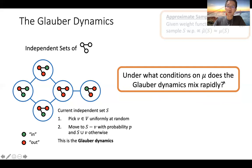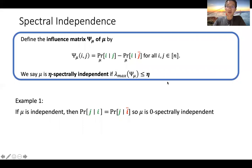You should think of the spectral gap as quantifying expansion, or the phenomenon of no bottlenecks within this state space. So the question becomes: under what conditions on mu does the Glauber dynamics mix rapidly? In this work, we propose one such condition which we call spectral independence.